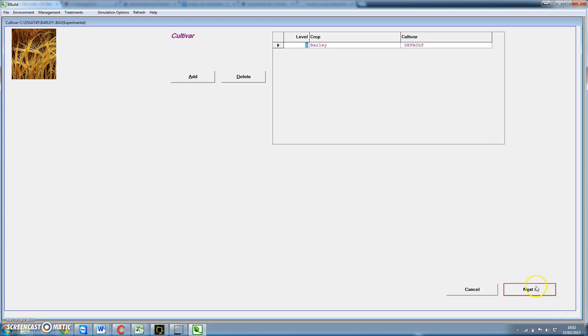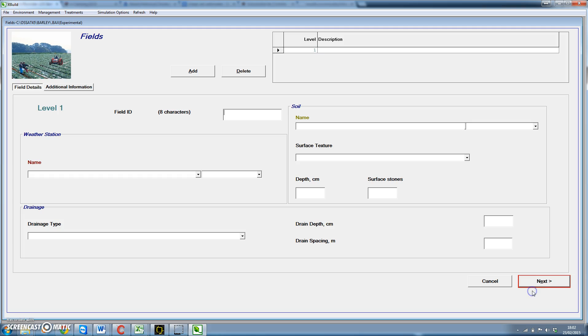In the next step we can get data related to the field. We're going to call this experiment UC for University of Cordova.